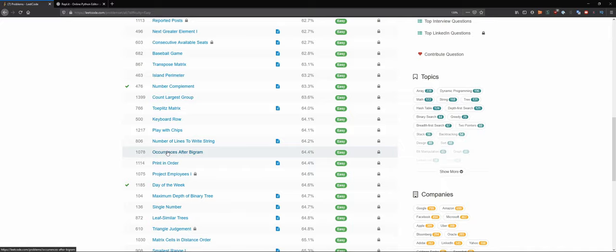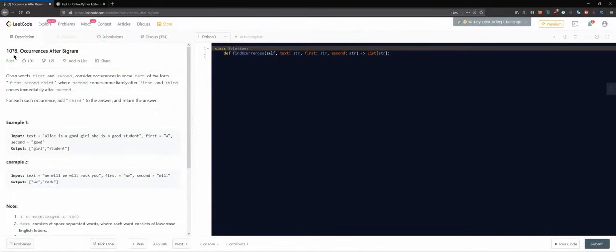Let's try problem 1078 - Occurrences After Bigram. Given words 'first' and 'second', consider occurrences in some text of the form 'first second third', where 'second' comes immediately after 'first' and 'third' comes immediately after 'second'. For each such occurrence, add 'third' to the answer and return the answer.